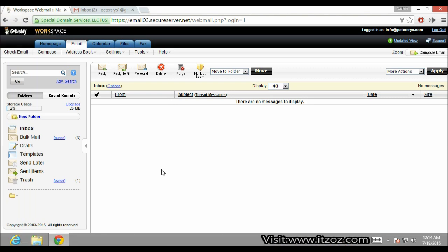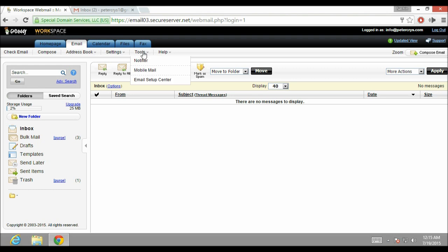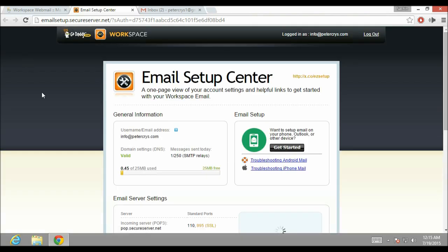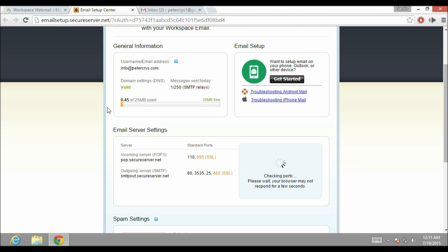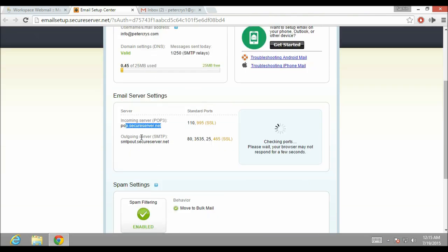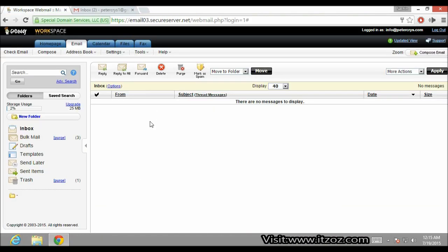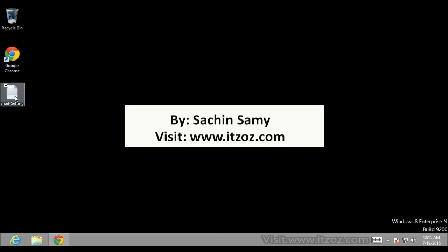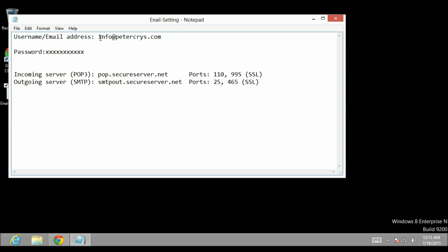The first thing we have to do is get the settings required to enter in our Gmail account. We are going to click on Tools and then click on Email Setup Center. This opens up a new page which contains the email server settings, including incoming email server POP3 settings and outgoing mail server SMTP settings. I have already copied these settings into Notepad — the email address, password, POP3 server settings, SMTP server settings, and the port numbers.